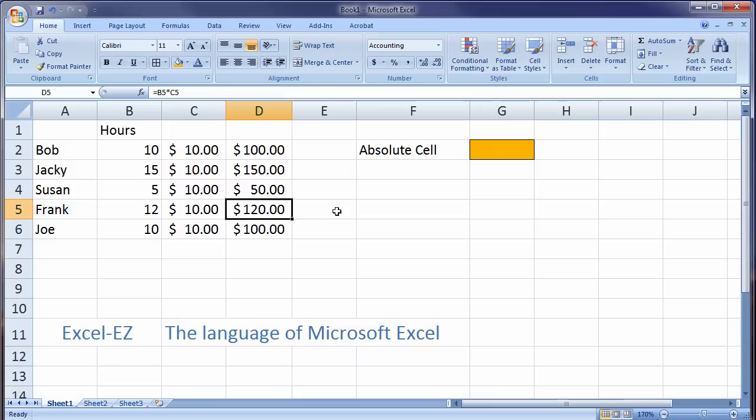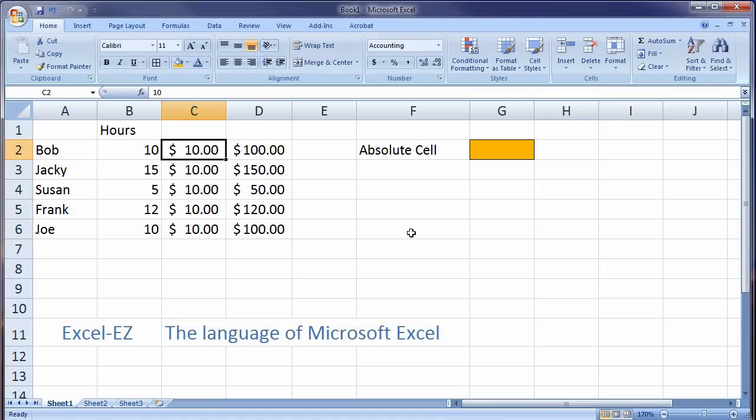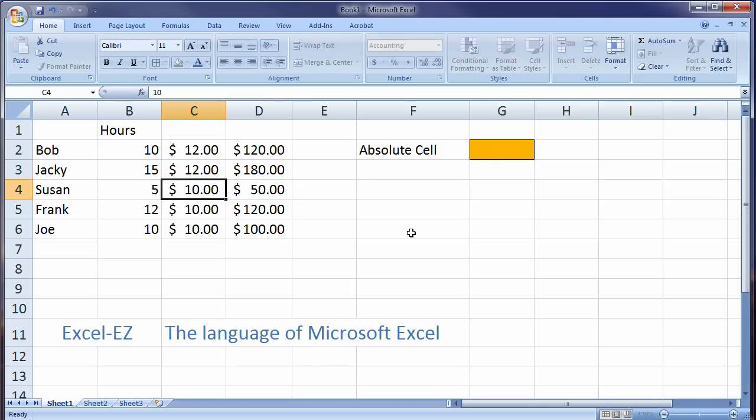Now the problem with this is certainly if I only have five employees, this is easy to do. But let's say I had a thousand. I would essentially have a thousand cells that contained the same value in each cell. Now this becomes highly inefficient if let's say next time I do this, each person made $12.